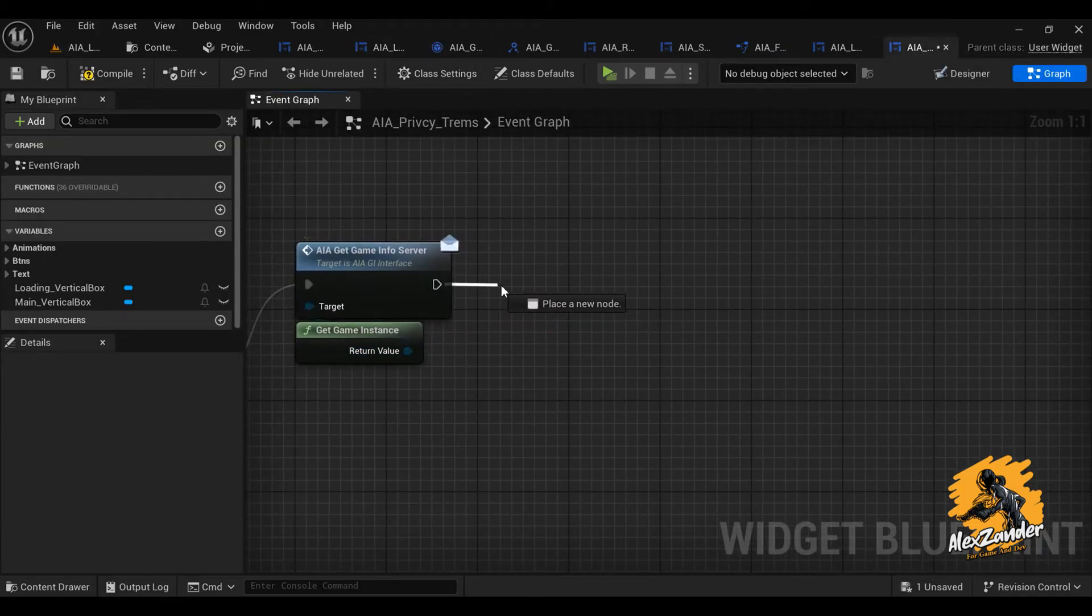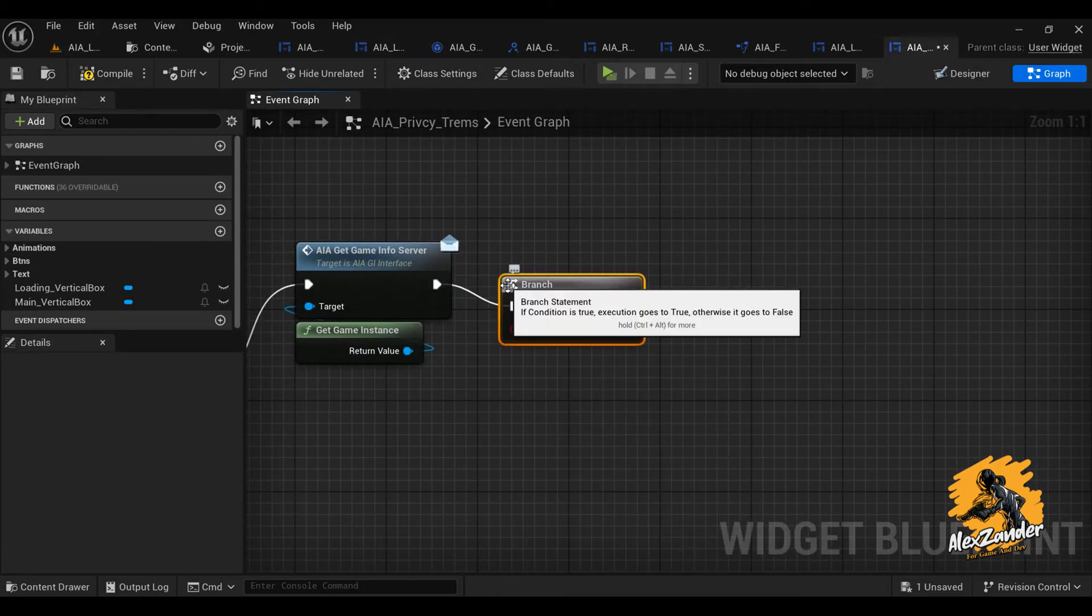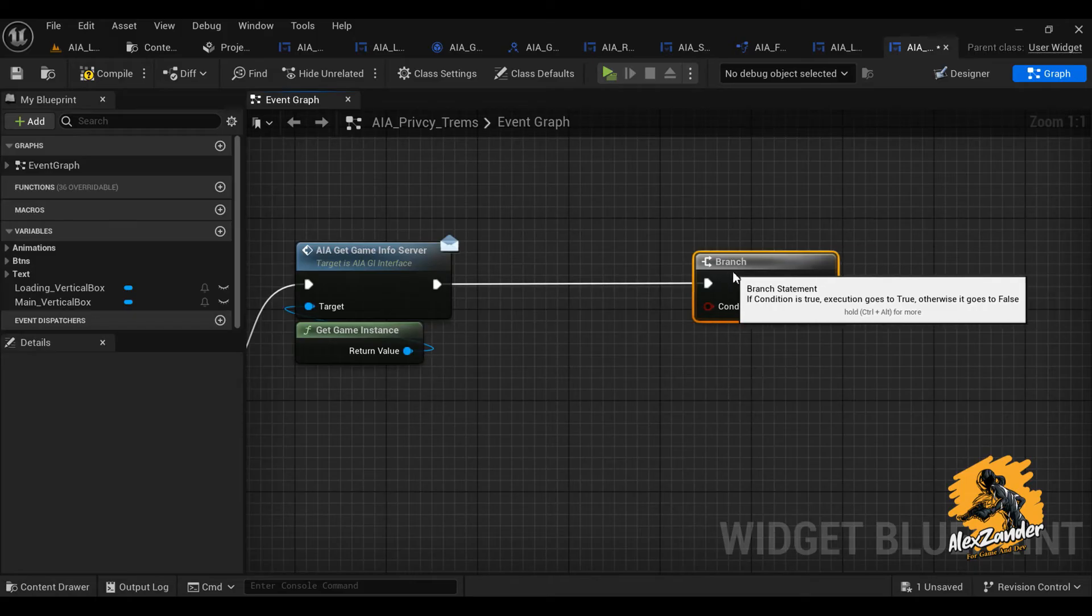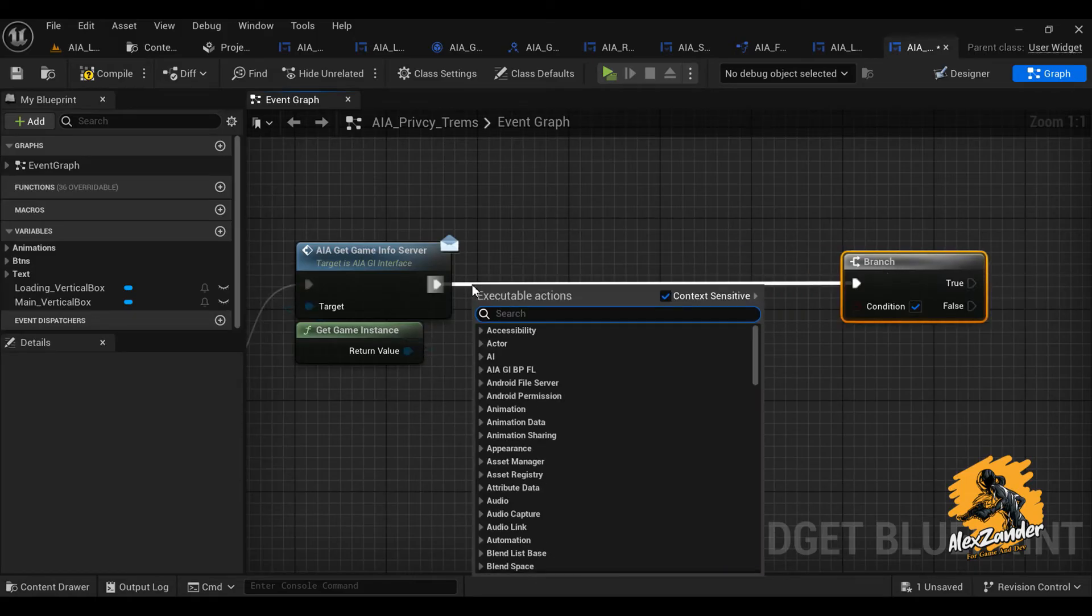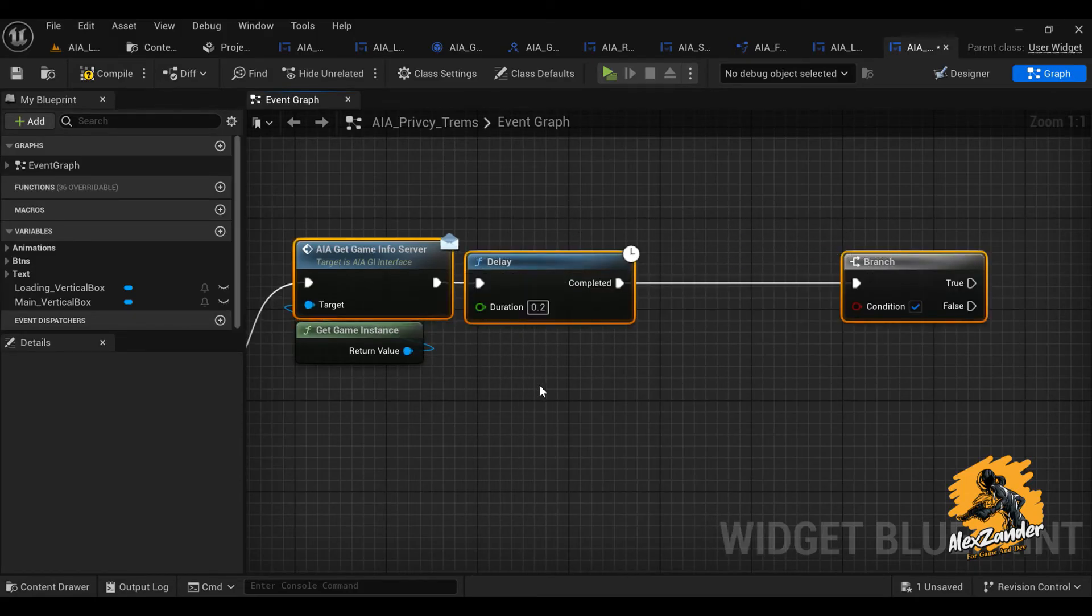Here, create a condition to check the connection status and bring the function you created in the interface to link with the condition.